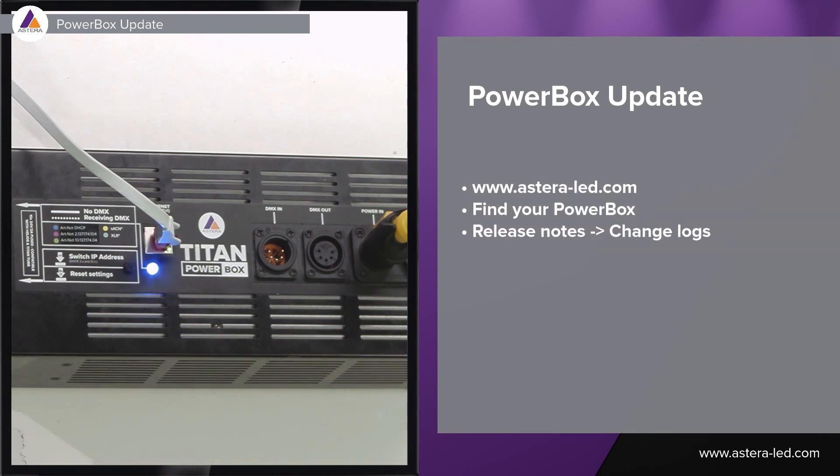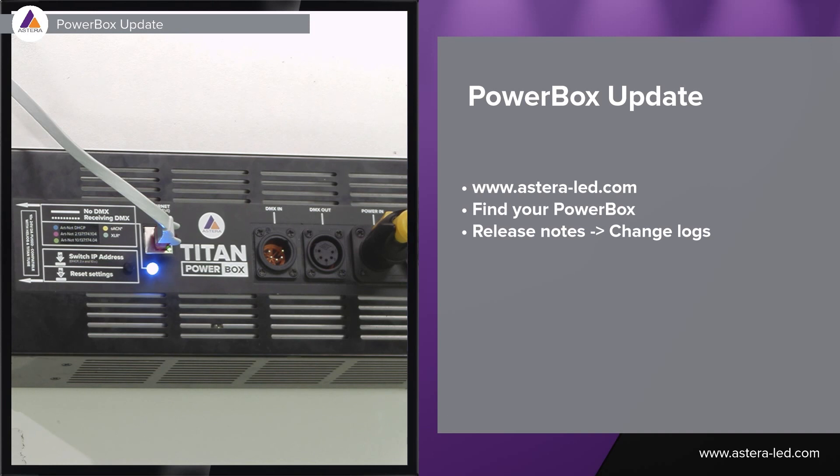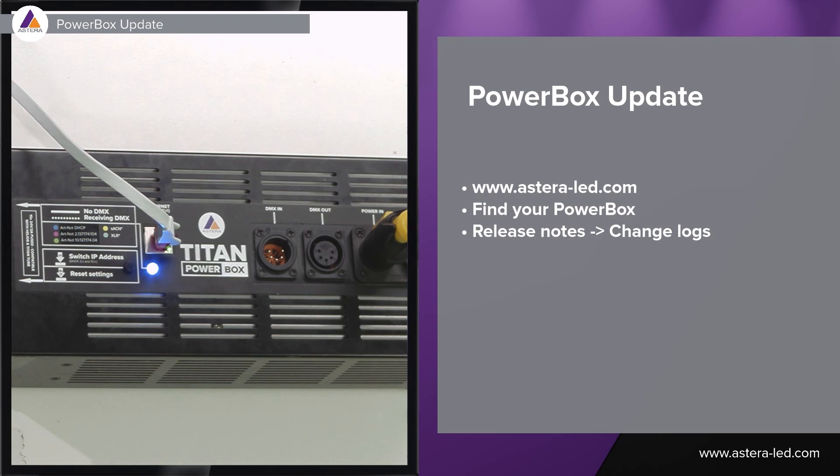The way to check if an update has been successful is by powering off the powerbox and then power it back on. The specific firmware is indicated by two flashes and the colors of these flashes change with the firmware. So the way to check which colors the flashes will be is to go to astera-led.com. Once you are at our webpage go to the specific powerbox, go to the release notes and go to change logs.